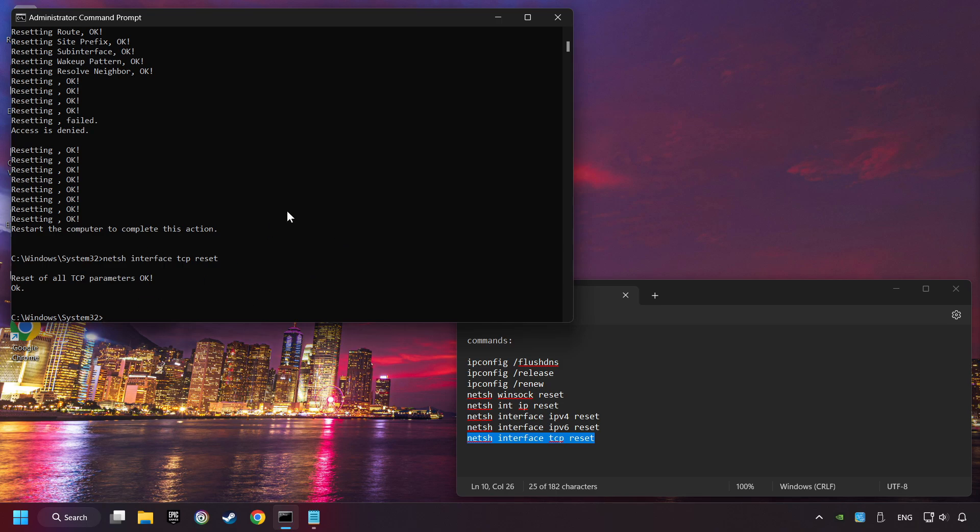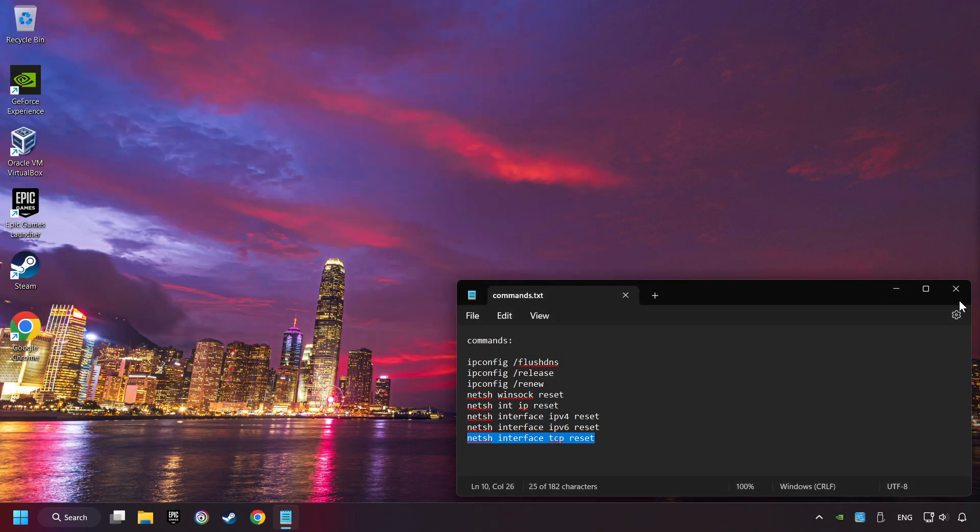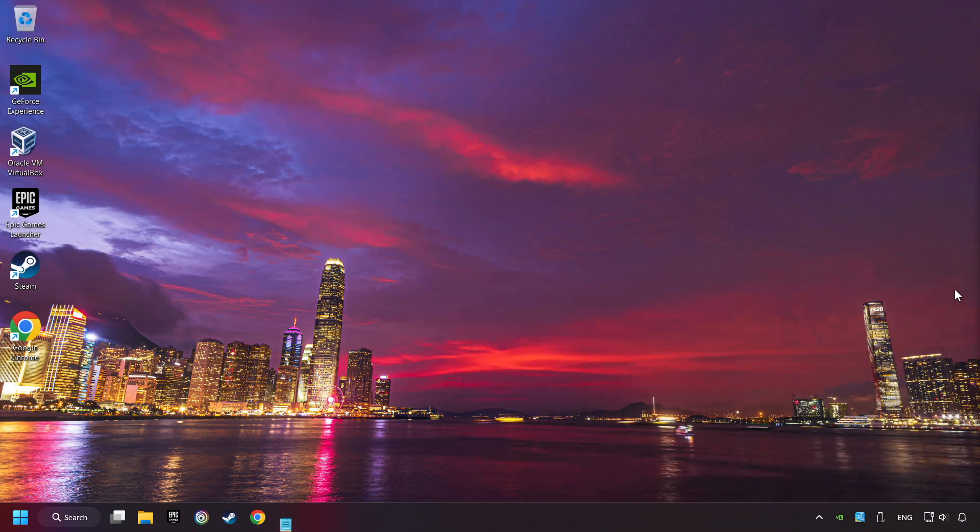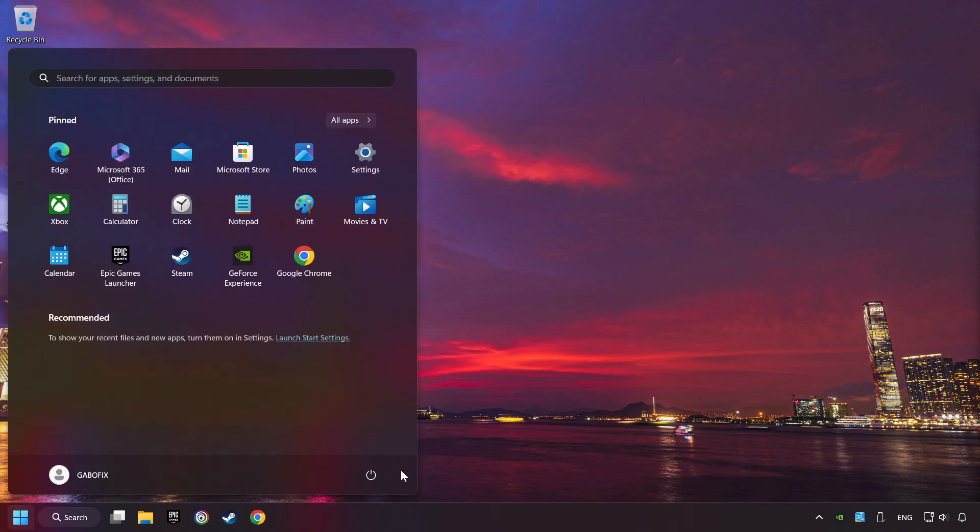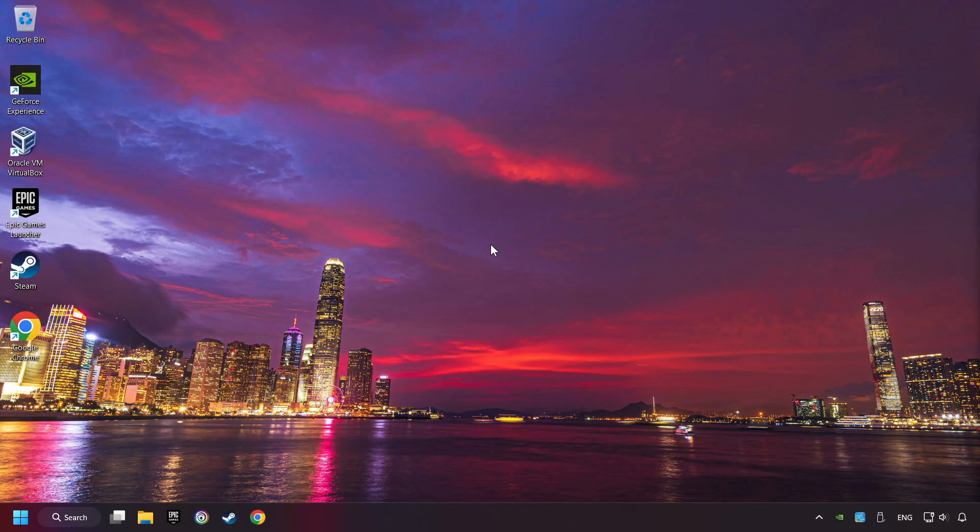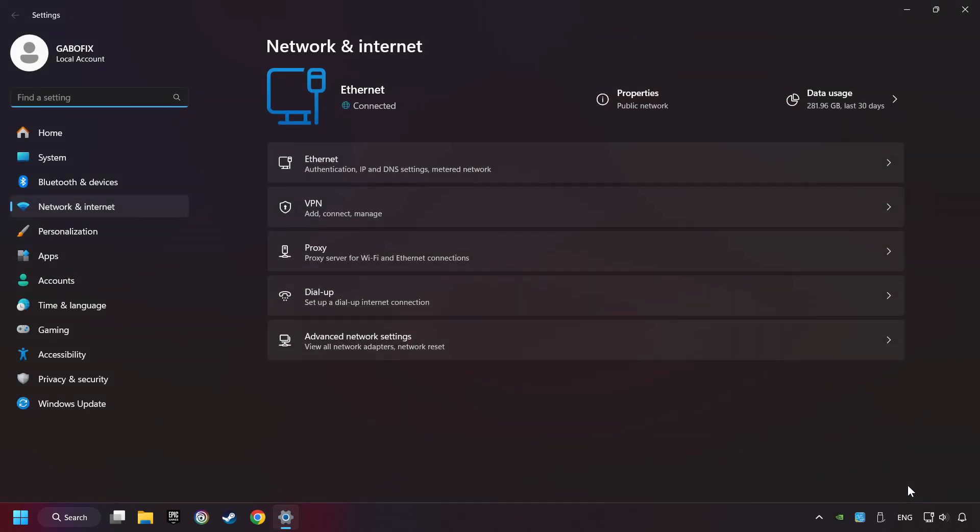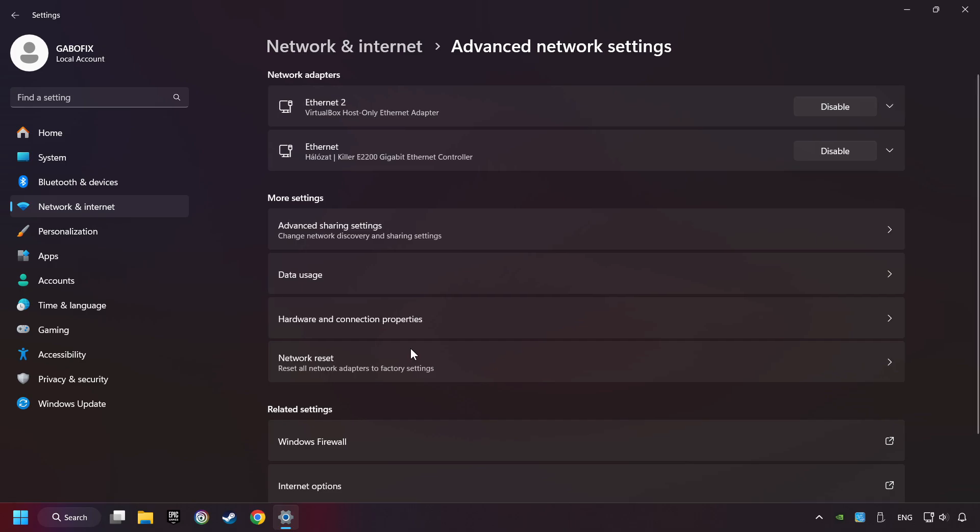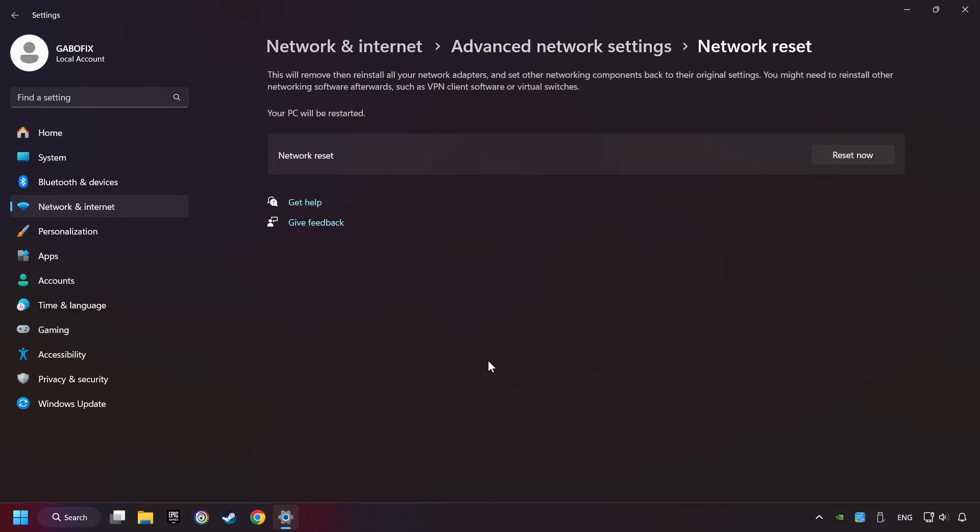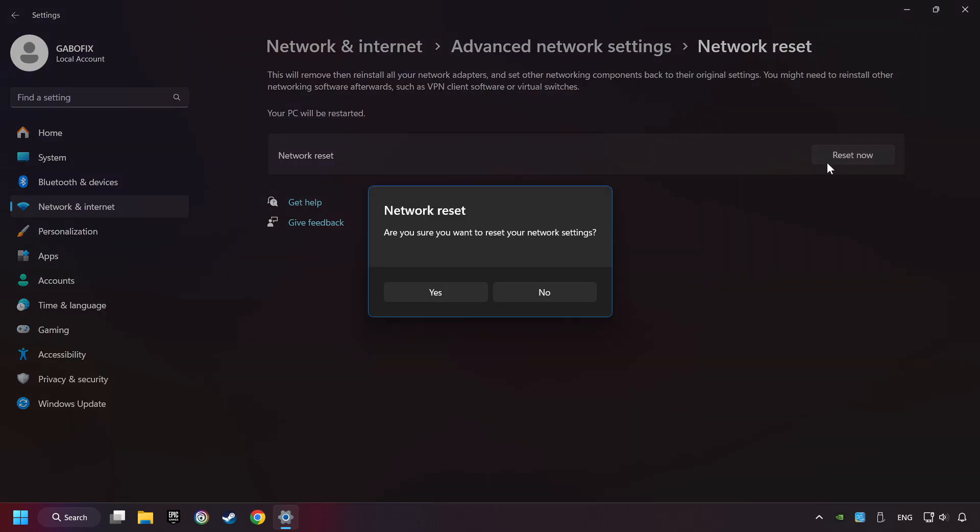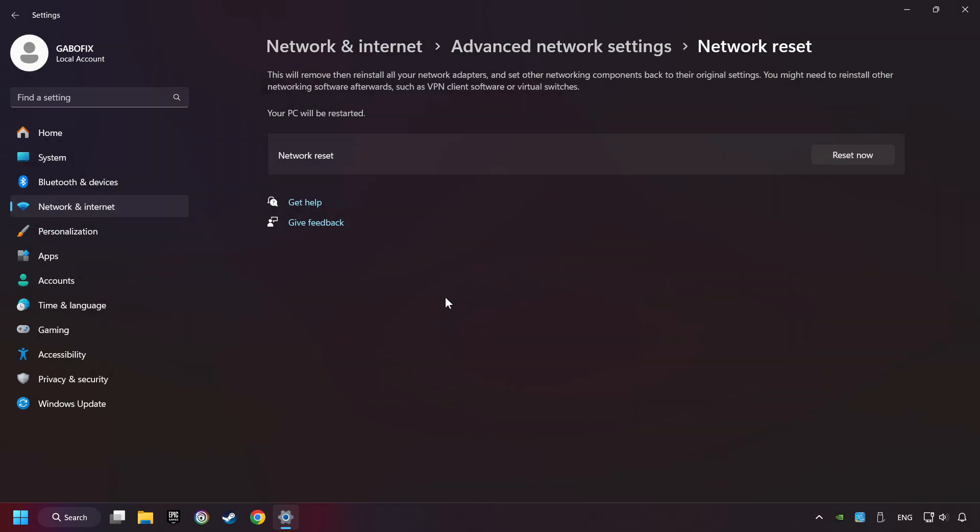If you're ready with them, close CMD and restart your computer. If that didn't work, right-click Ethernet and select network and internet settings. And then click advanced network settings. Click network reset and then reset now. Click yes, close and restart your computer.